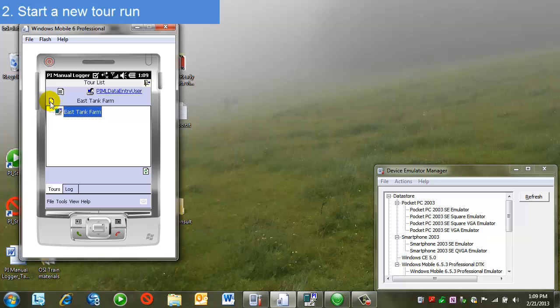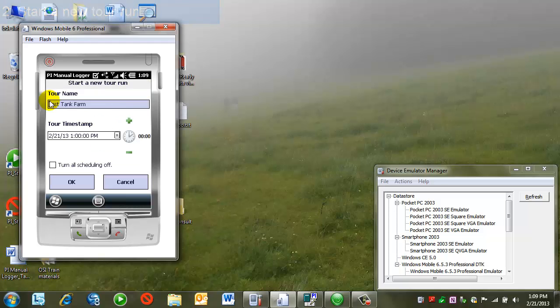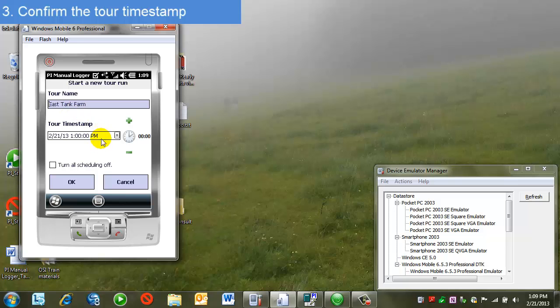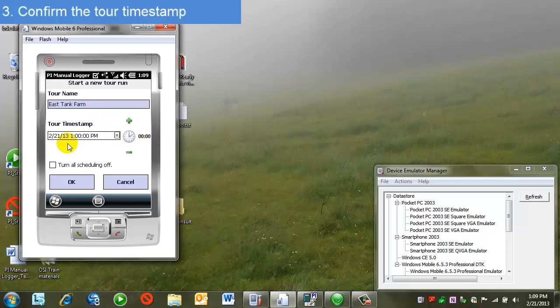This is actually just an instance of the run. I'm actually going to take the data and then send it back to PI. When I click on the New button, I have an option here for the tour timestamp. This is the time that the tag values are going to be getting. I have an option of changing this or accepting this. I can change this using the arrow buttons or the clock. In this case, I'm going to accept the one o'clock time for my tag values. I'll say OK.